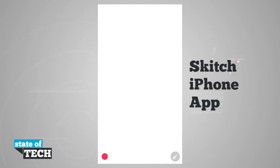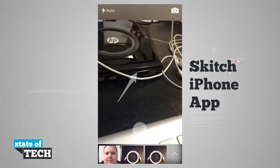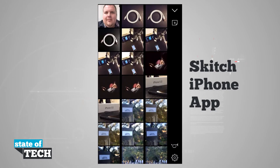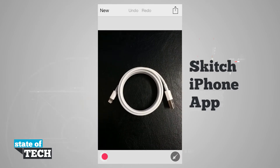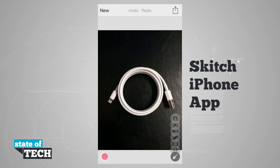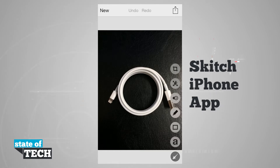I'll tap new, and it brings me to a field where I can select a new photo. Let's select this one here. You see it brings the photo up and now I have some options. Hitting the bottom right hand corner brings out my tools palette where I can crop, blur, highlight or mark down, create boxes, add text, and even add arrows.